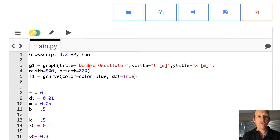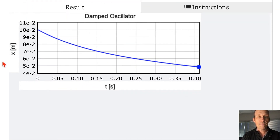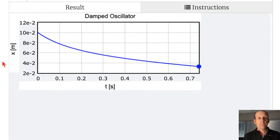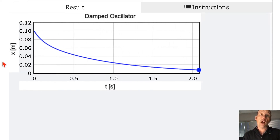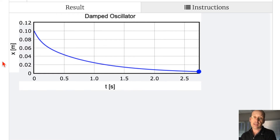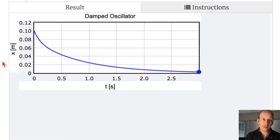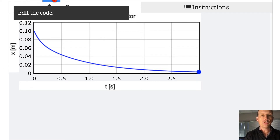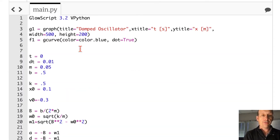Let's save and run it. It started at x equals 0.1 with initial downward velocity, and then it just decays down. That seems correct. Let's go ahead and make a phase-based plot too — position versus velocity.